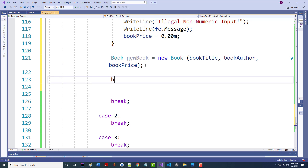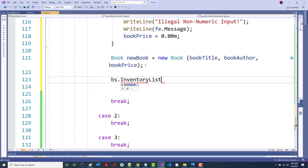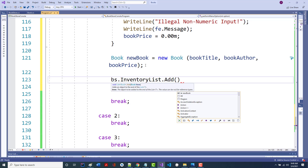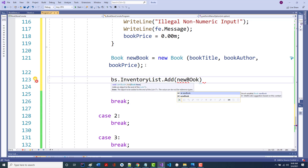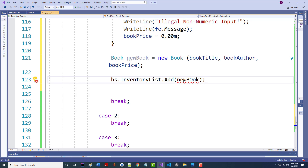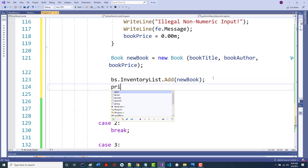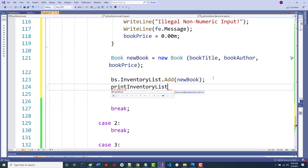Two more lines and we're done with case 1. I'm going to call bs.inventory.inventoryList.Add(newBook) — this should take that new book and add it to my inventory. I want to verify it worked, so I'm going to call printInventoryList. I don't have to pass it anything, but I'm getting an error because we don't have that method yet.